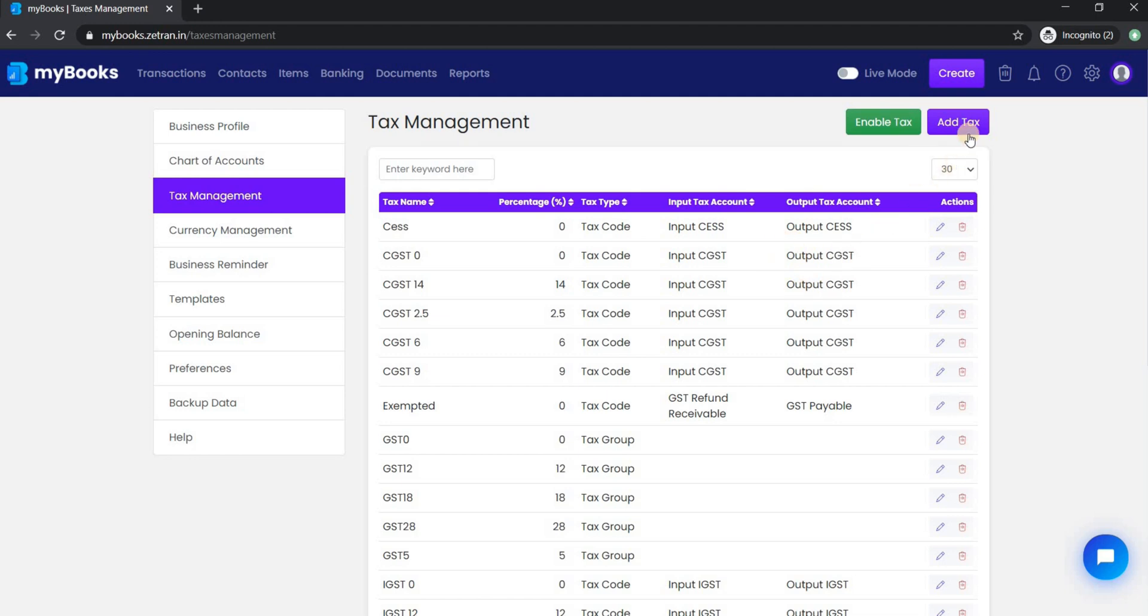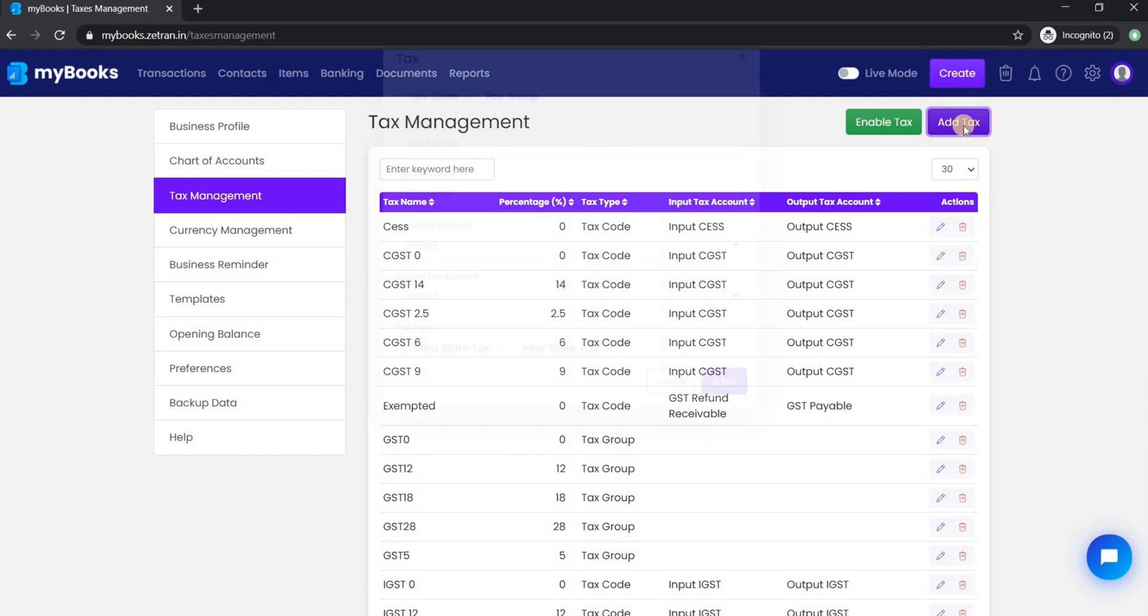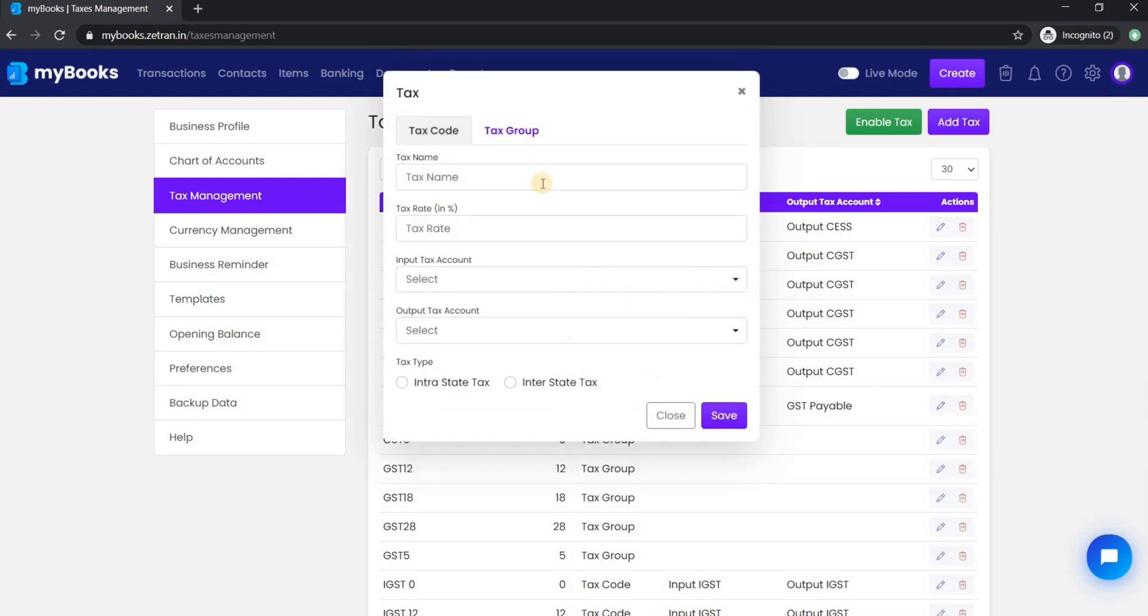Or else, if you want to add more tax, you can do it by clicking on add tax from here. From here you can create a tax or a tax group for your business.